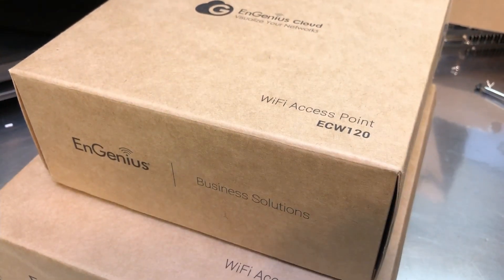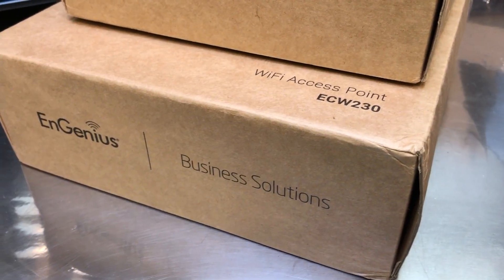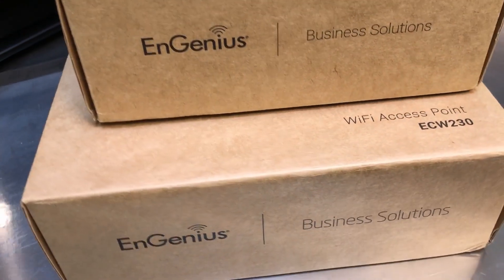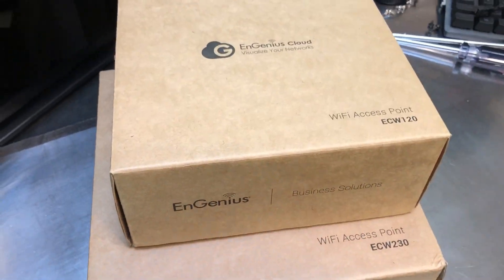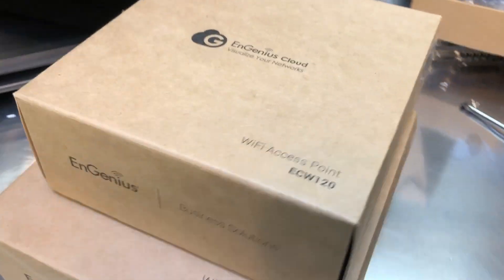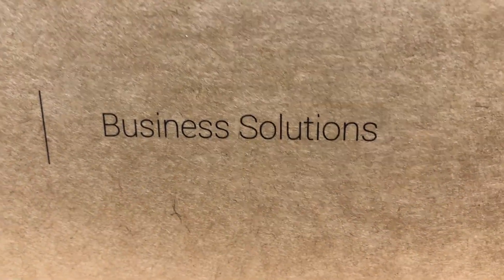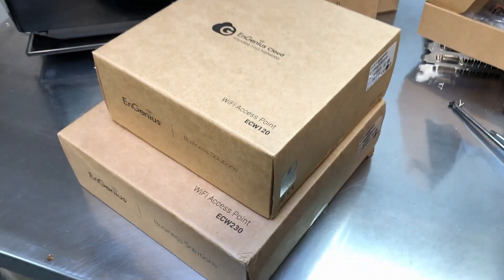Now you may notice that the boxes here are not very fancy. They're not covered with flashy colorful graphics because these are business solutions, so they don't need all the fancy graphics to get their point across.